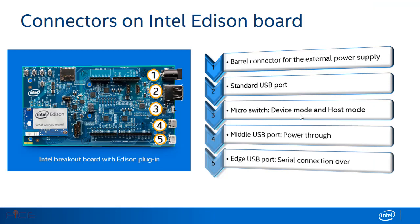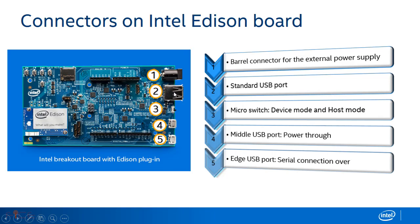Connectors on Intel Edison board. Firstly, we have barrel connector for the external power supply which is used to power up the board. Second, we have a standard USB port. This is used for connections of USB peripherals such as mice, keyboards and many more.